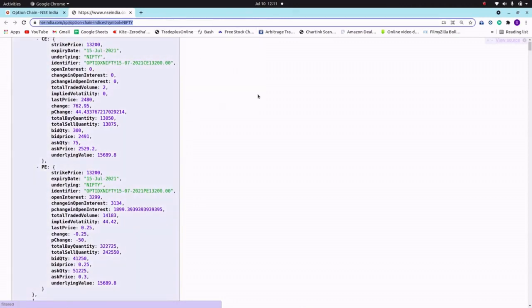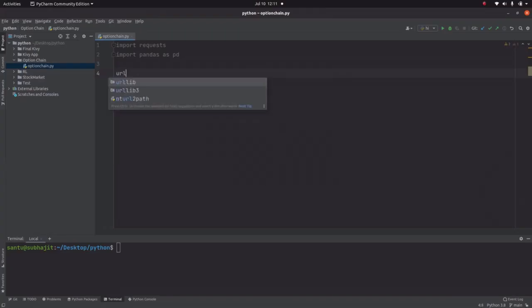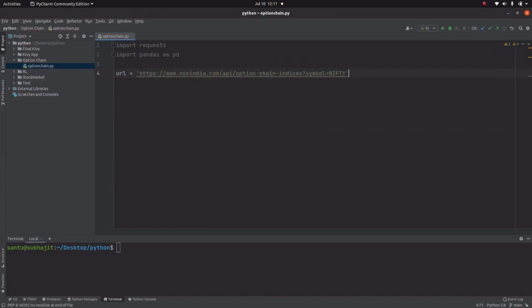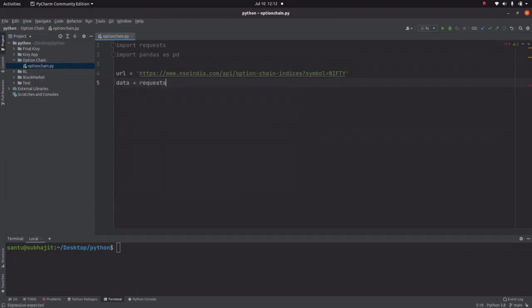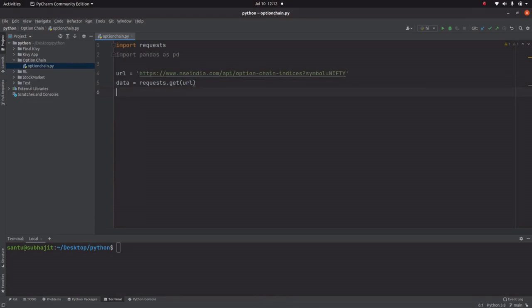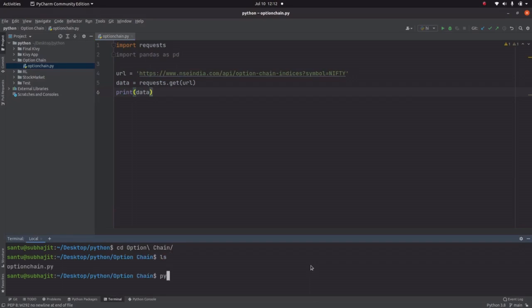Let me copy the URL and paste it into the code. Let's try to import data using requests.get(url). Let's try to print the result — however, the NSE India website does not allow you to import data in this direct manner.